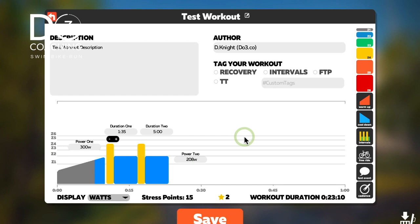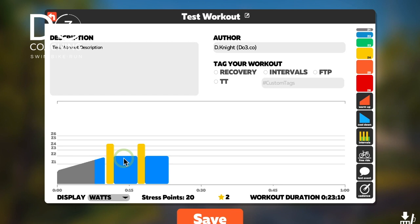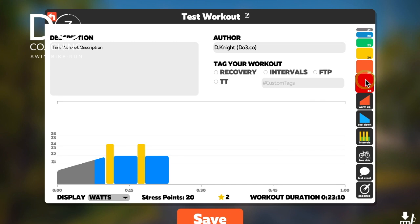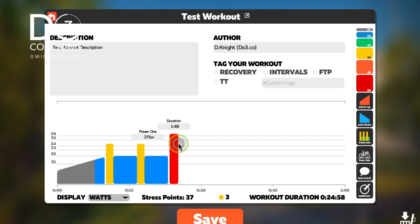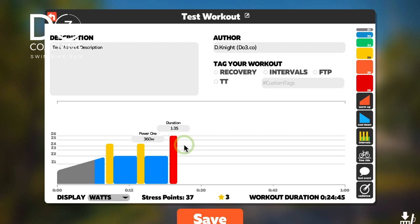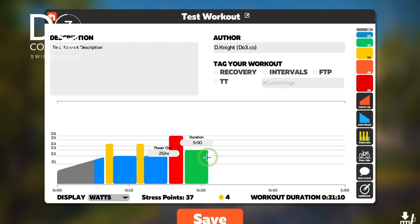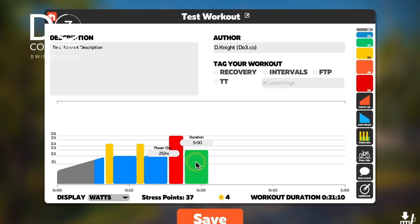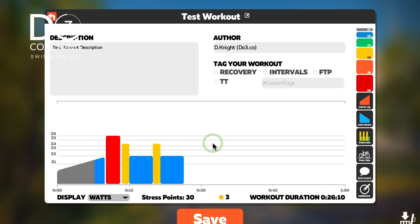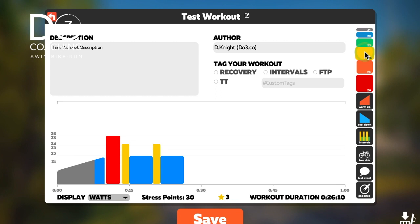You select however many intervals you want — the minimum is two, since one wouldn't really be an interval. If you want to be more specific, you can put single individual interval blocks in as well. You can set those to whatever you want — say, three minutes at zone four. Basically you can design any type of workout however you want it. If you make a mistake, you can change positions or drag the block all the way over to the bin to delete it.